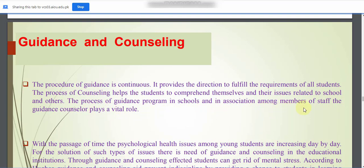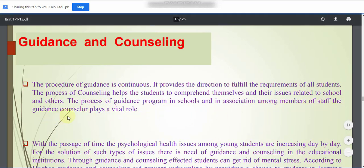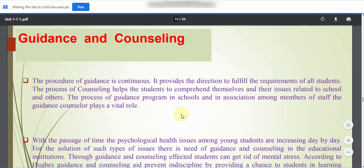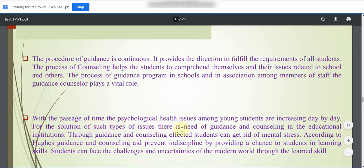The guidance program in schools involves association among members of staff, where the guidance counselor plays a vital role. With the passage of time, psychological health issues among young students are increasing day by day. Through guidance and counseling in educational institutions, affected students can get rid of mental stress, and indiscipline can be prevented by providing students with skills to face the challenges of the modern world.